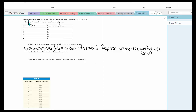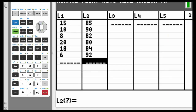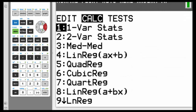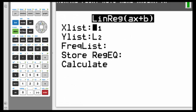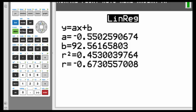Let's put these values into the calculator now. Putting the number of students in for L1 and the average percentage grade in for L2. Hit STAT, highlight CALC, go down to number 4 which is LinReg AX plus B, hit ENTER. X list is still L1, Y list is still L2, highlight CALC, hit ENTER. R in this case, rounded to three decimal places, is negative 0.673.